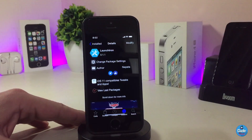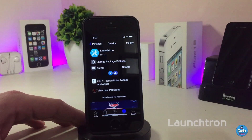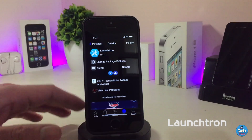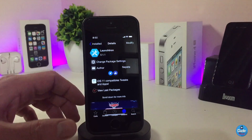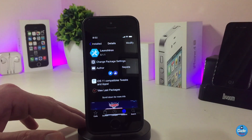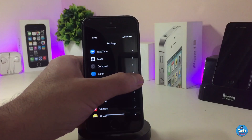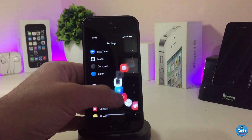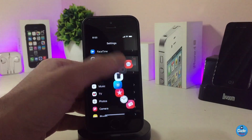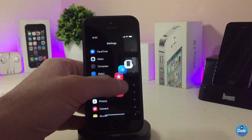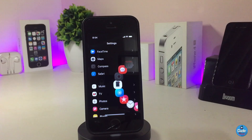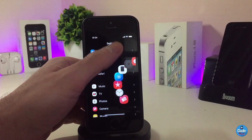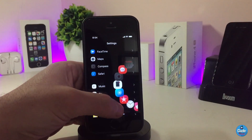The next Cydia tweak is LaunchDrone. This will make a circular app launcher pop up anywhere you want on your jailbroken device. You can configure which app triggers it, and you can make that circular launcher pop up on the right side, top, bottom, left — anywhere you want. You set that from the options under the settings.